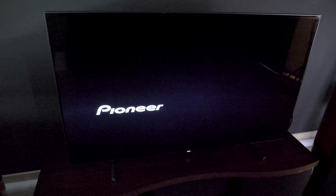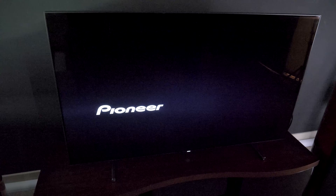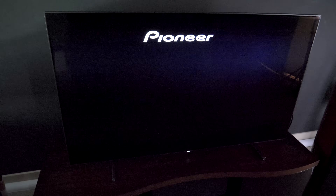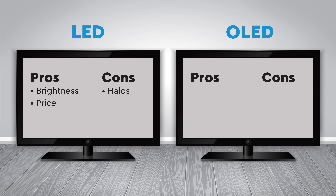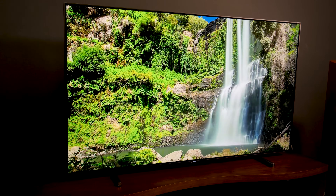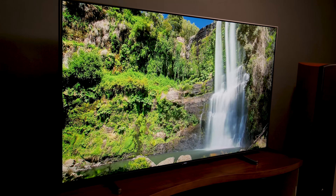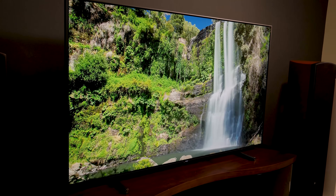On the downside, LED TVs tend to make halos around bright objects on dark backgrounds. They struggle to produce deep blacks, and when they do produce good black levels, the viewing angle is usually poor — sit off to the side and the contrast and colors fade.